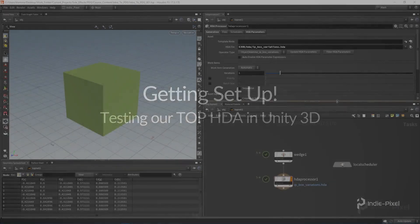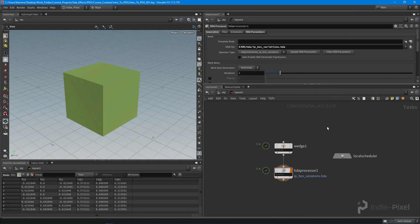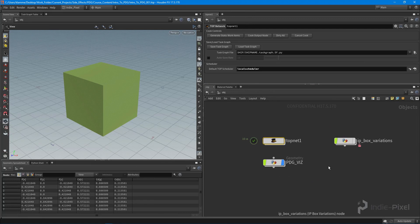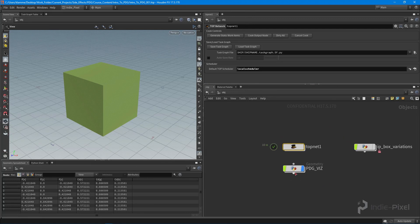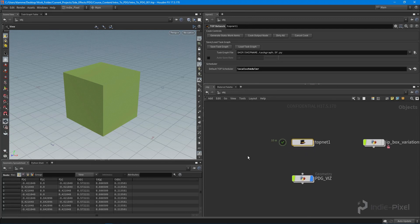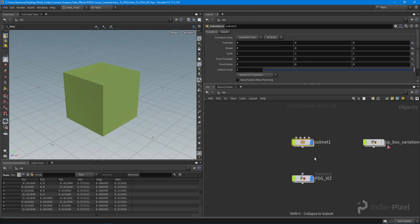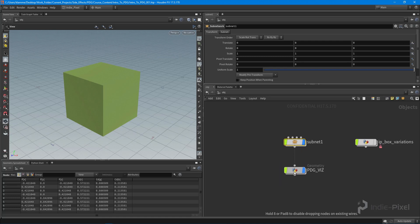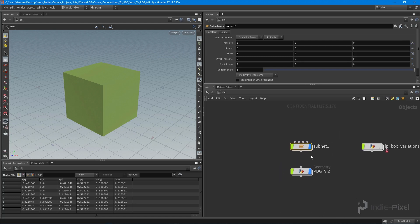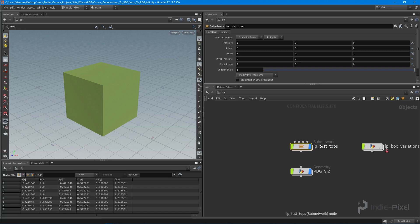One thing we need to do first is select the TOP network and hit Shift+C on the keyboard, which will put it into a subnet. I'm going to call this node 'ip_test_tops'.